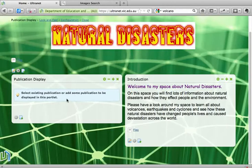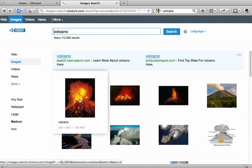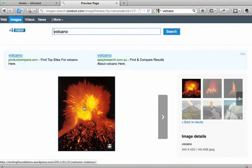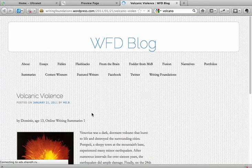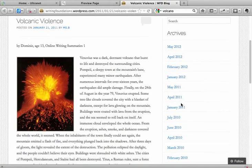Before we can do that we need to go and do a search. I've done a quick search for a picture of a volcano that I would like to have on my space. I need to go into the picture that I have chosen, so I'll click on that one. This is a preview of it. Yes, I do want to use that picture in my page, and here's where the picture appears on the internet.